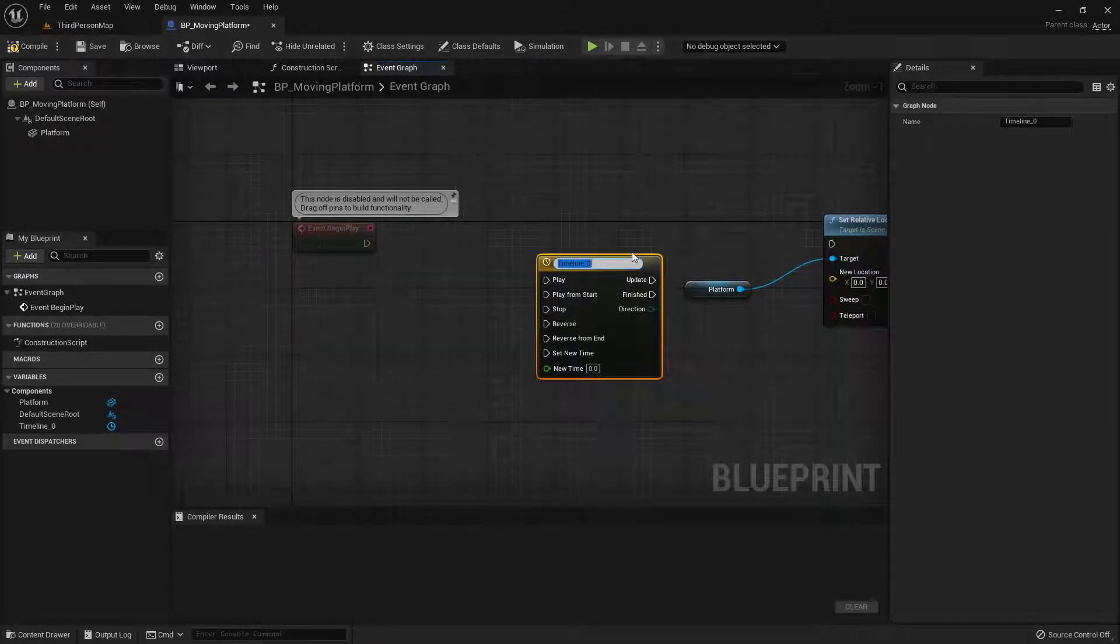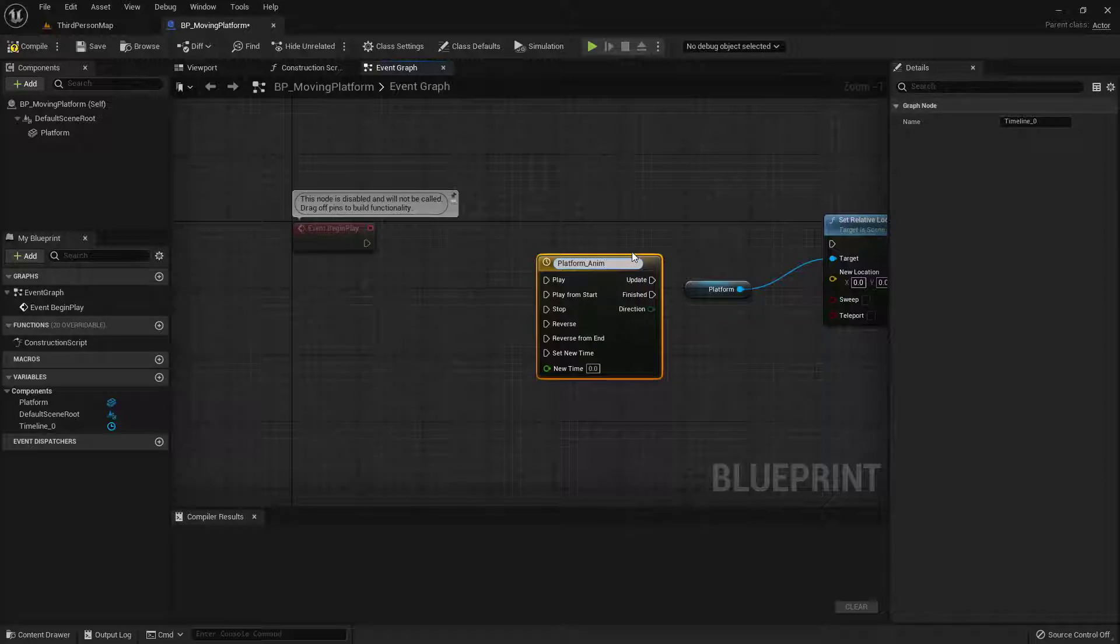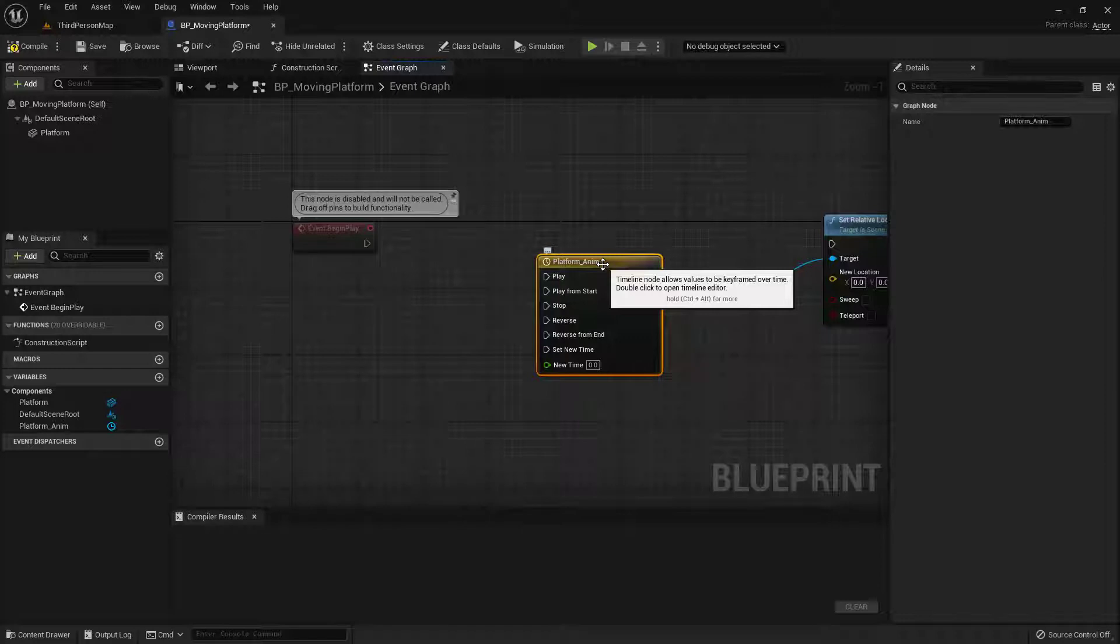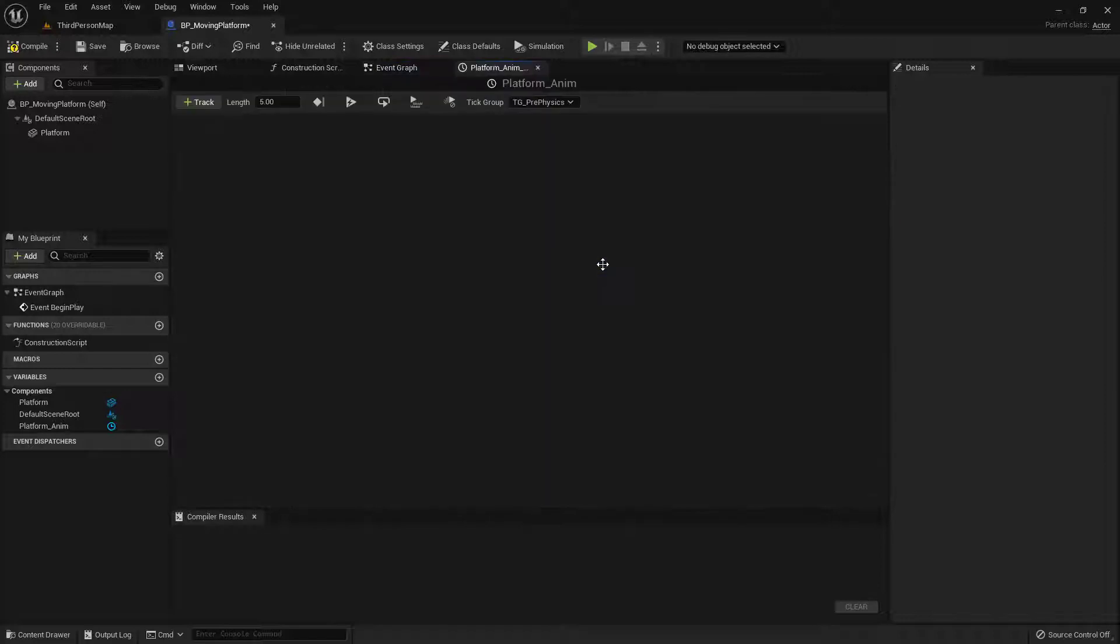Perfect. Now let's give this a name. So we'll call this one Platform Anim. And I'm going to go ahead and double click on this node and it's going to open up a new tab. And you can see that here we're in a new tab up here at the top. And what I'm going to need is a float track.